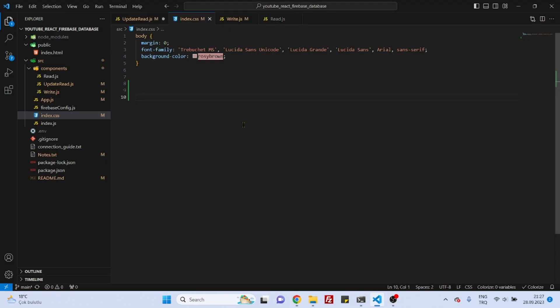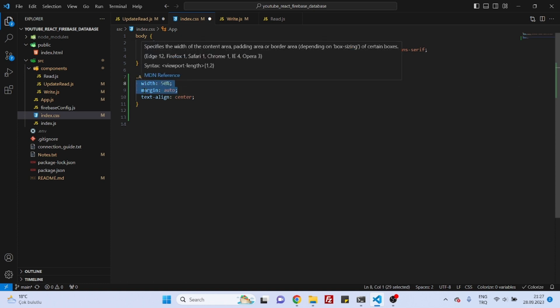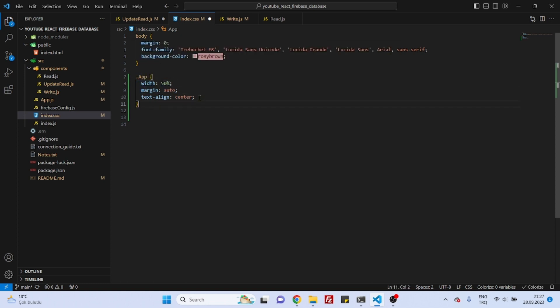And maybe we can also center this component to the center of the page. Okay, so to do these three things, go to index.css. Let's first center the component.